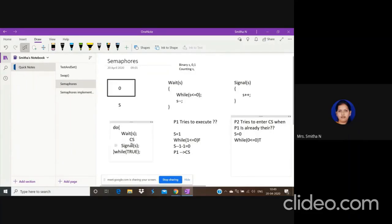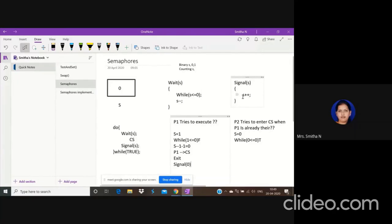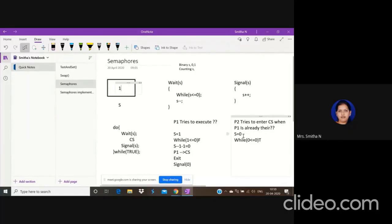After P1 executes the critical section and wants to exit, it calls signal(s). The current value of s is zero. When signal(0) is called, s is incremented by one — changing from zero to one. The reason we increment is so that any waiting process can enter. Now P2 checks: is one less than or equal to zero? False — so P2 can enter the critical section. Progress is also achieved.